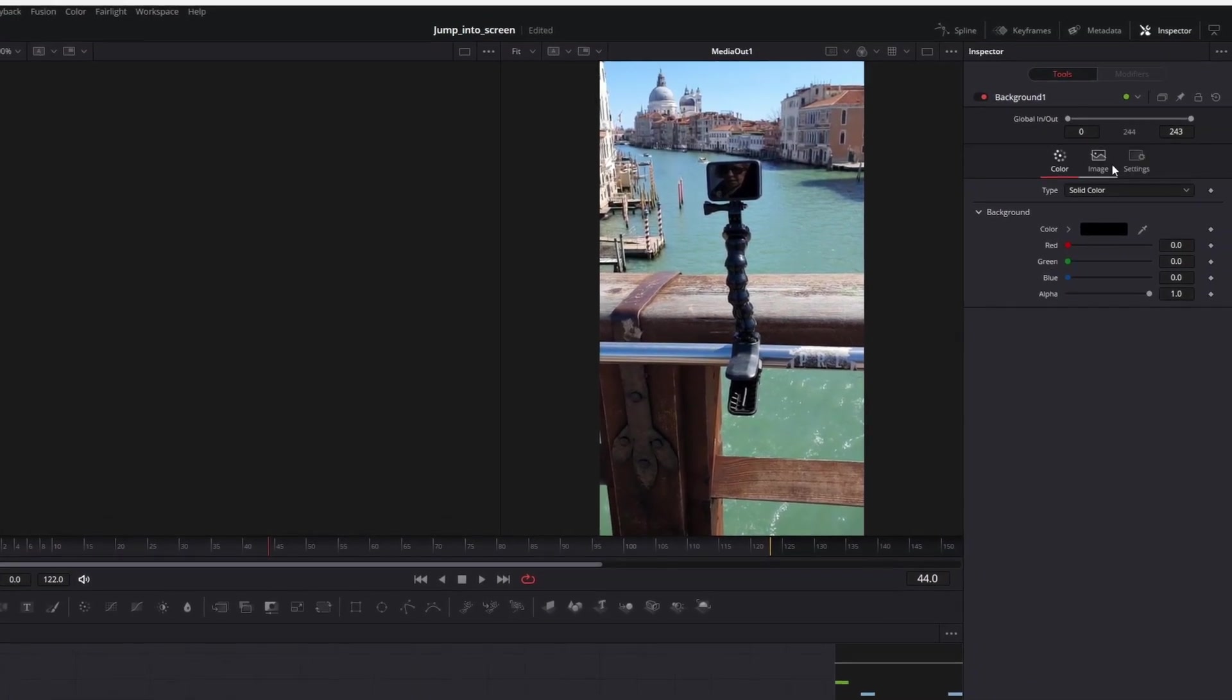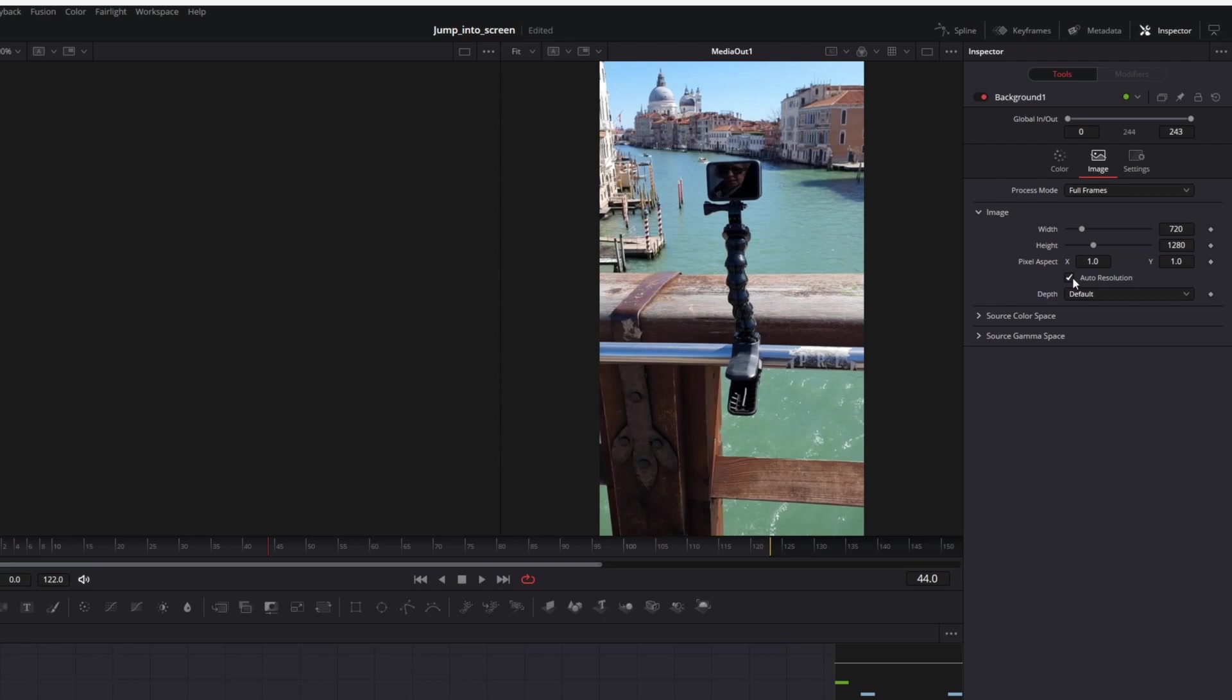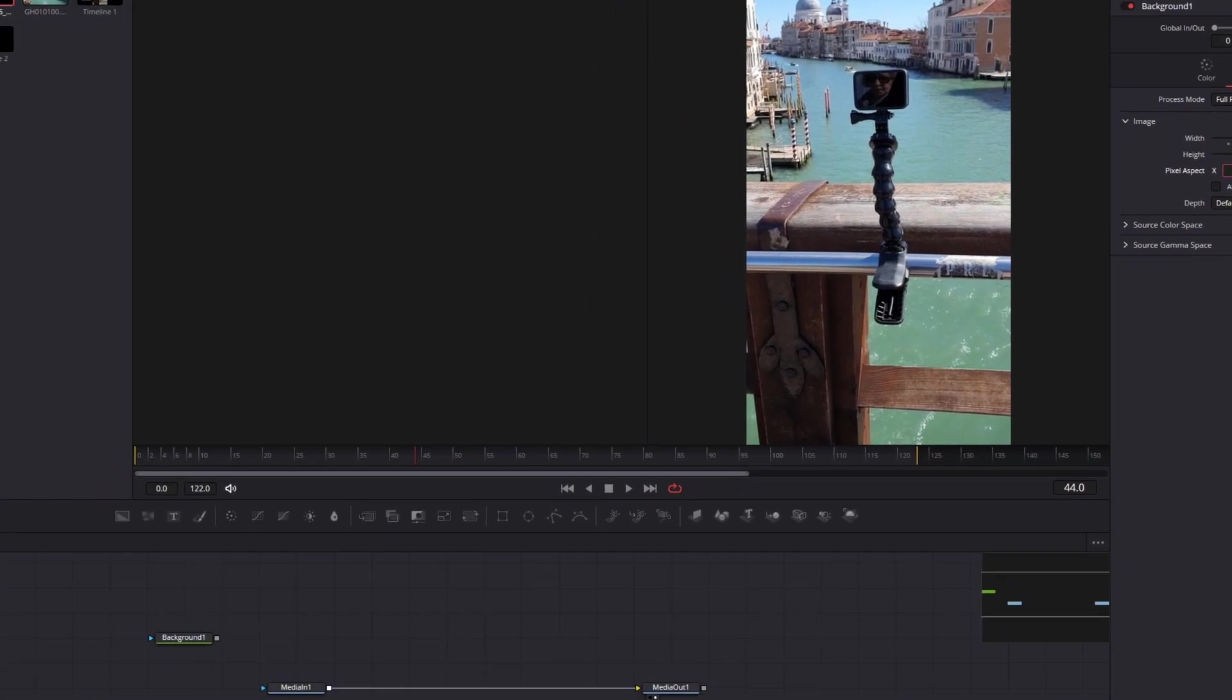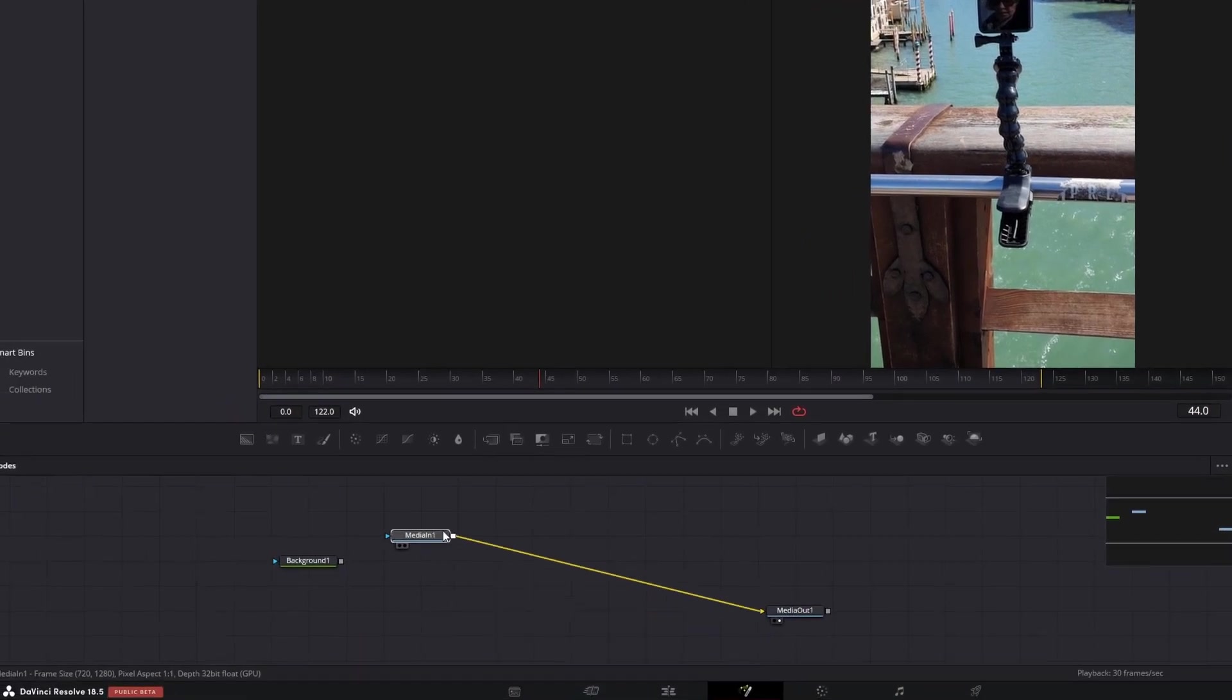Go to image, disable auto-resolution, and set the full HD resolution the same as my timeline.